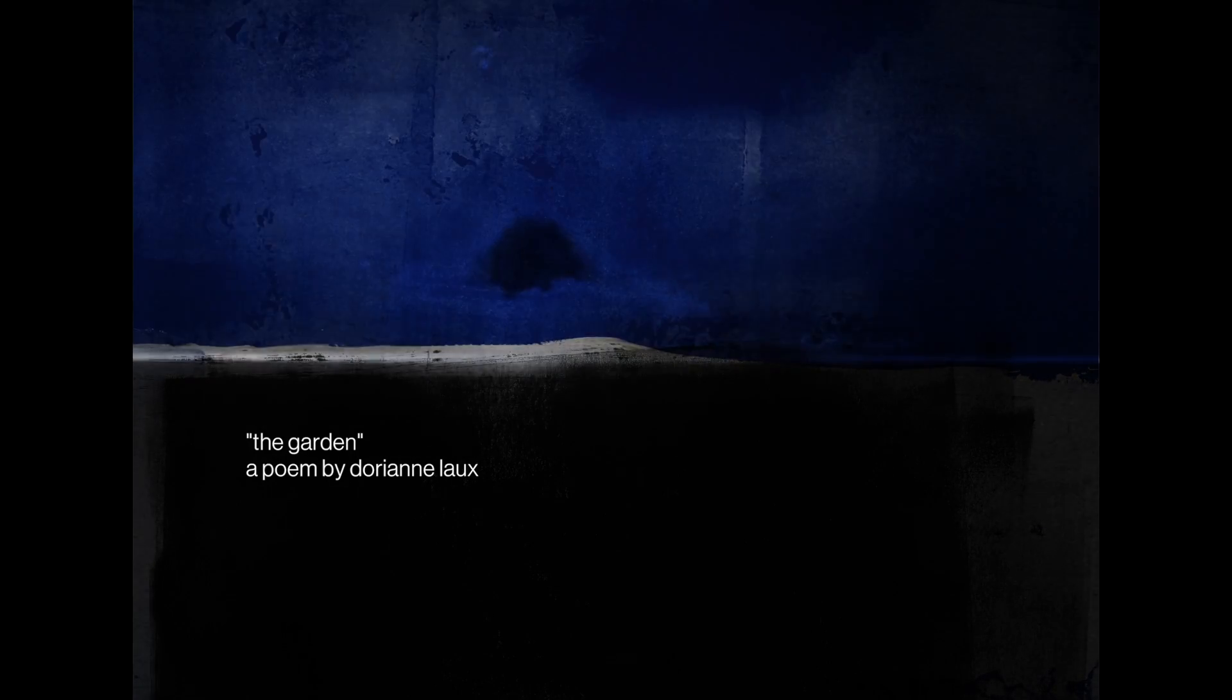The garden. Dorian Lux. We were talking about poetry. We were talking about nuclear war. She said she couldn't write about it because she couldn't imagine it. I said it was simple.